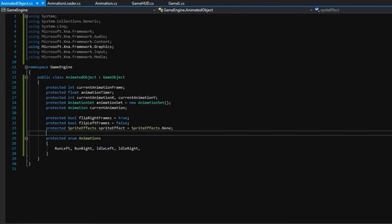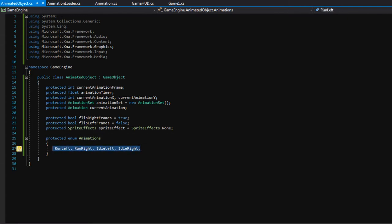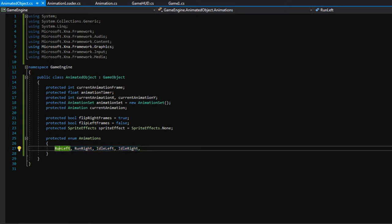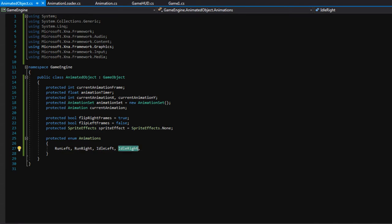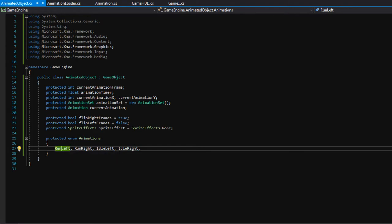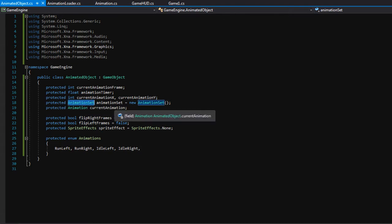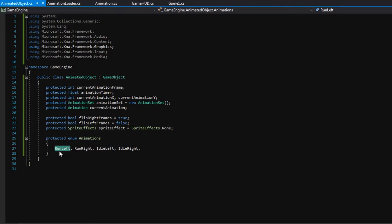One thing to note about this enumeration is that whatever animations you put in here, these have to be spelled exactly like you spelled them in the editor. For me, I spelled it runLeft with a capital R and a capital L. We will add code that automatically puts a space between words whenever we're trying to look up the name of the animation in the animation set, because remember in the animation set the names will have that space. So whenever we say change the animation to the enumeration runLeft, we will run a helper function that puts a space in there and then looks for this exact string inside of the animation set.